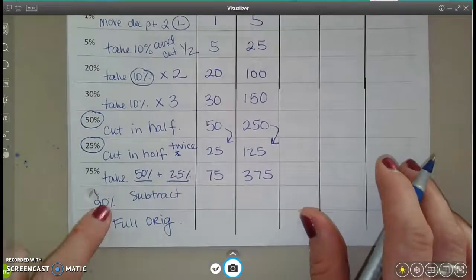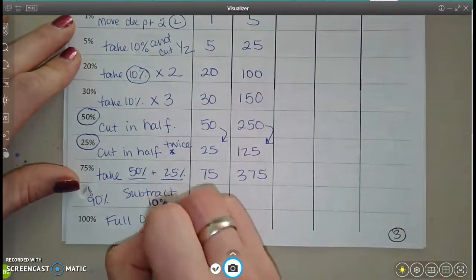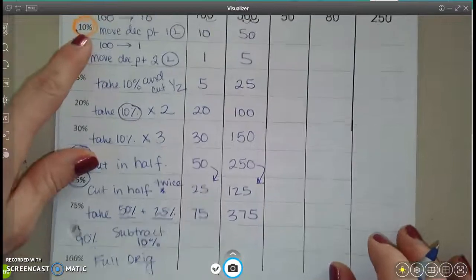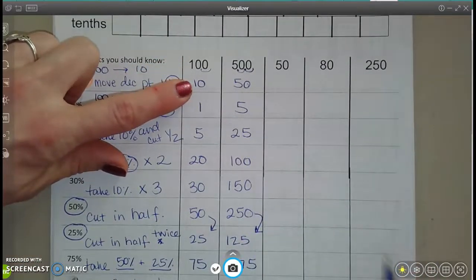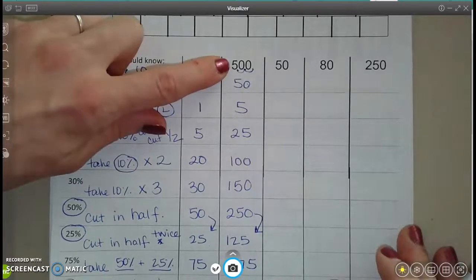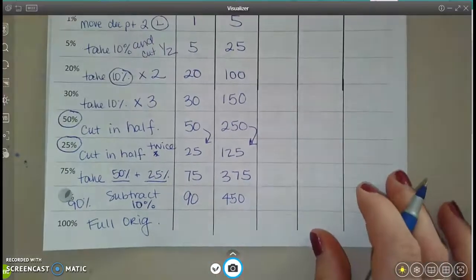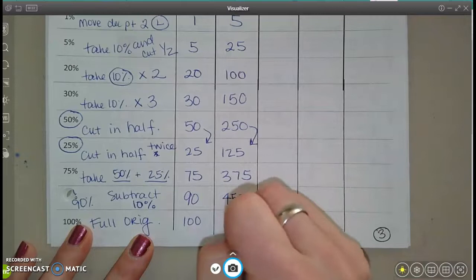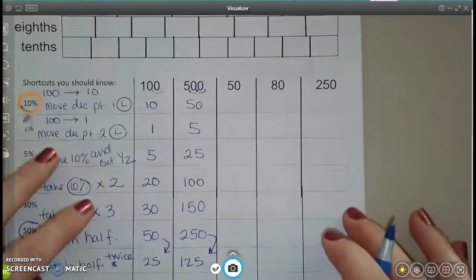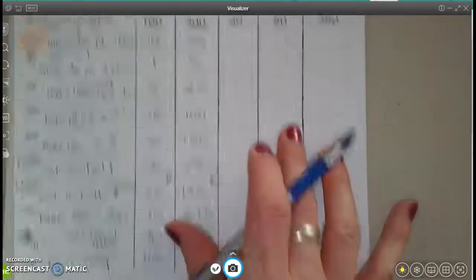For 90%: subtract 10% away from the original number. So if I start with 100 and take away 10%, I get 90. If I start with 500 and take away 50 (the 10%), I get 450, which is 90% of 500. And 100% of any number is just the original number itself — 100% of 100 is 100, and 100% of 500 is 500. Pause here and finish filling in this chart, and I'll put the answers at the very end.